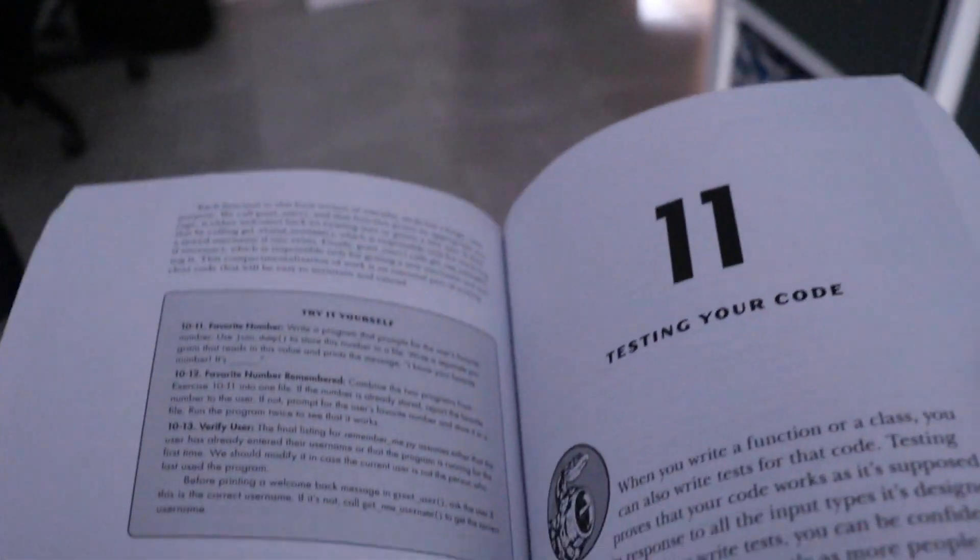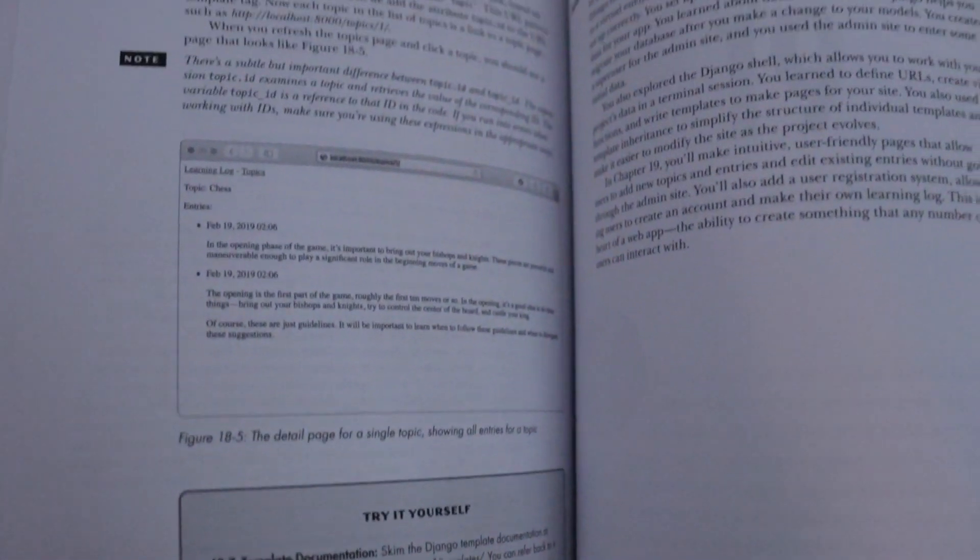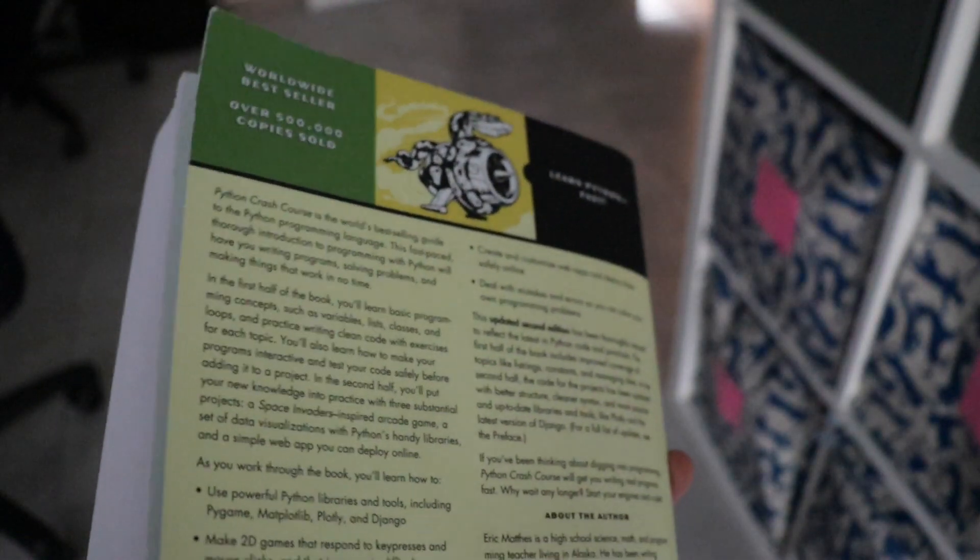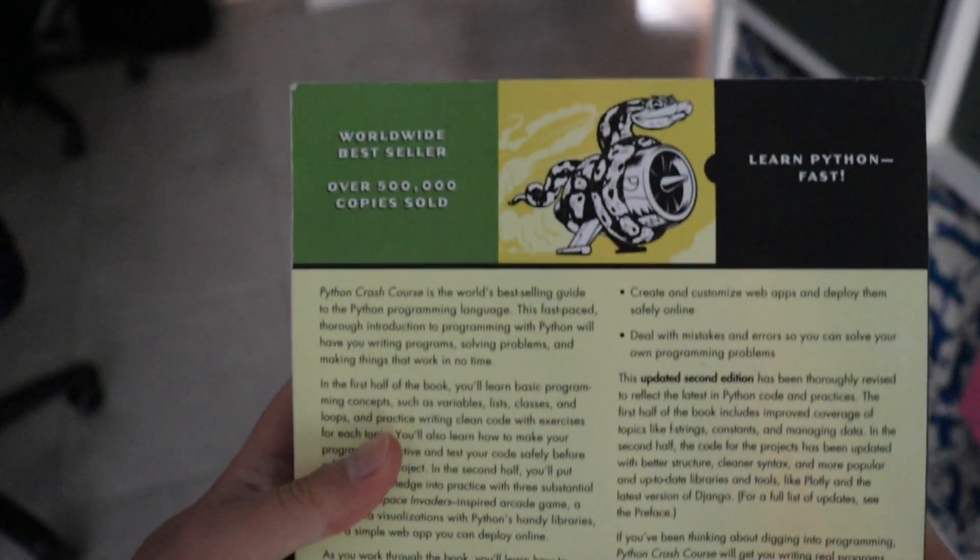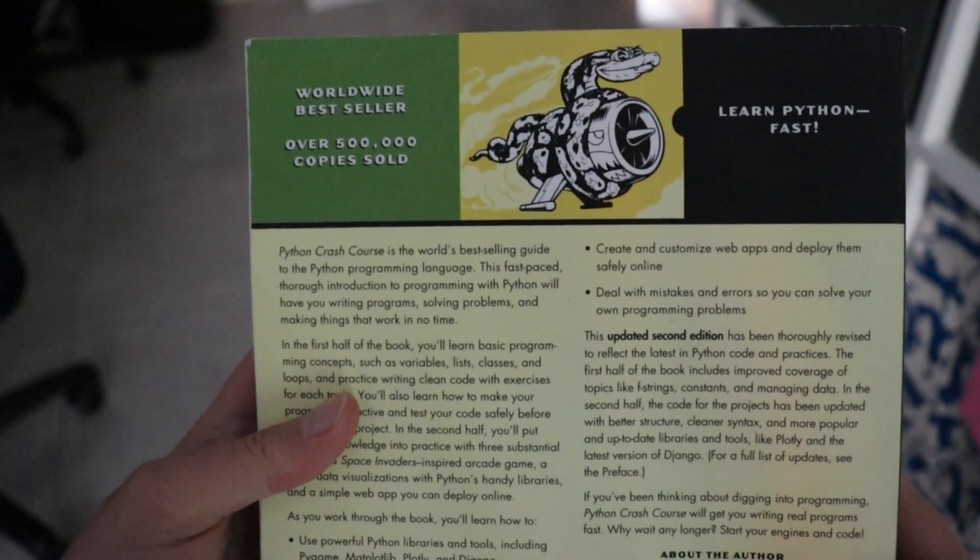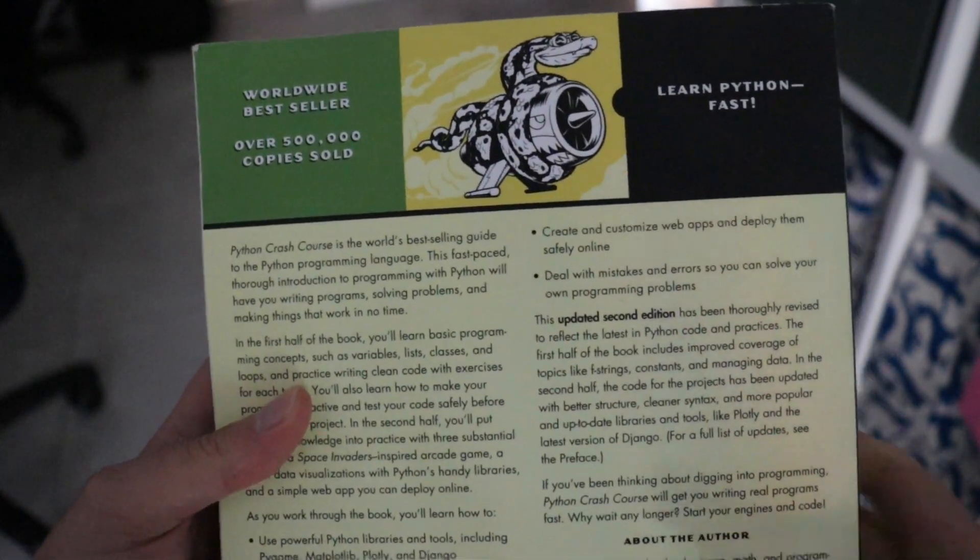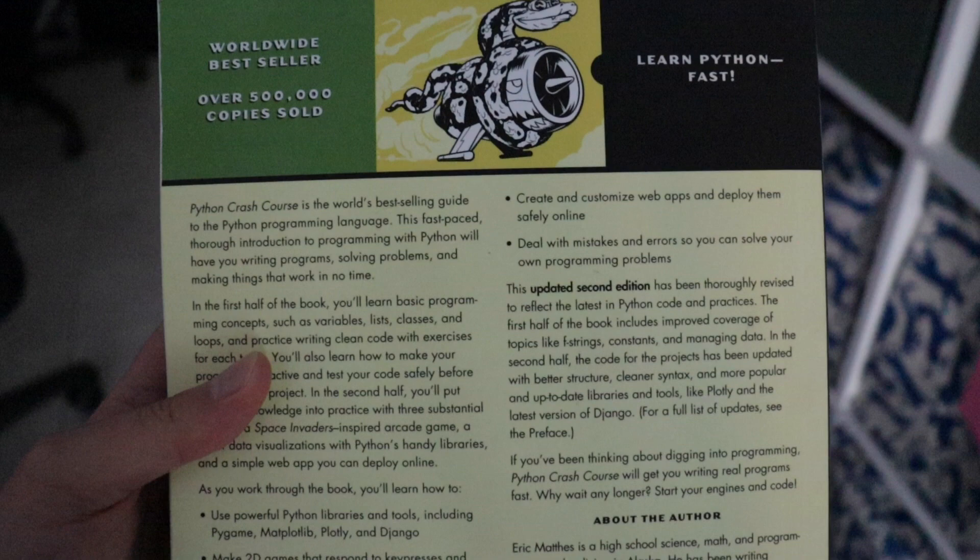I picked this book up a few months ago to revise my Python knowledge. The very first reason why I chose this book was the bold statement on its cover that it is the world's best-selling guide to Python programming. Over 500,000 copies sold.